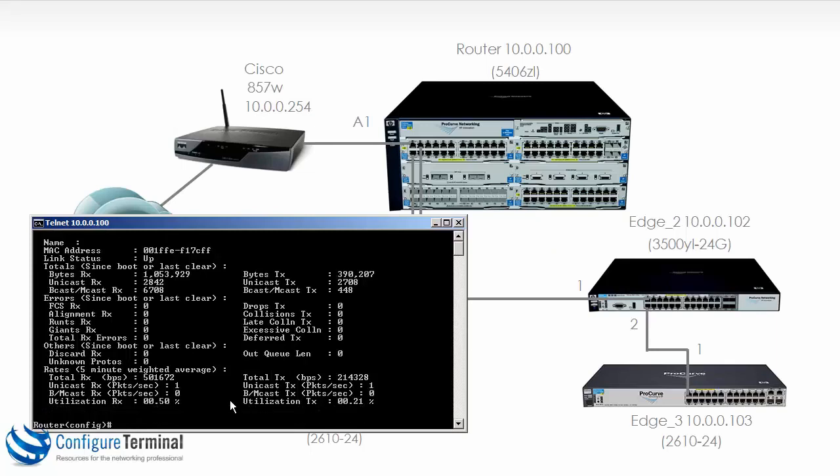You can see here as an example the utilization, receive and transmit. At the moment it's very low because the only traffic on this network is essentially me telnetting to the devices on an interface on the switch.